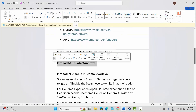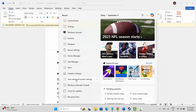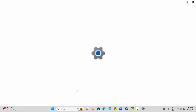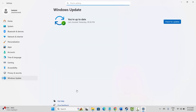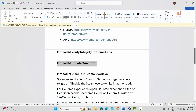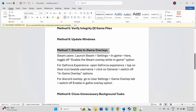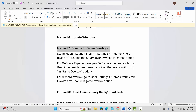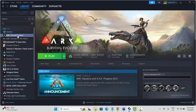Next is to update Windows. For that, go to Windows search and search for Check for Updates. This will take you to the Windows Update page where you can click on Check for Updates. If any update is available, simply update your Windows and then launch the game to see if it is working.